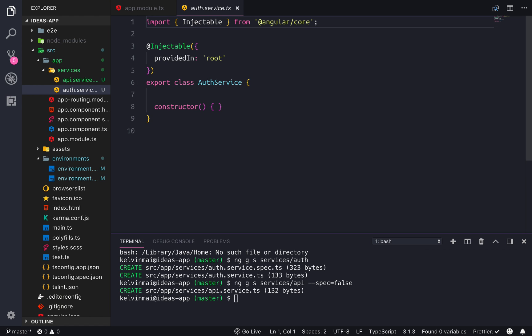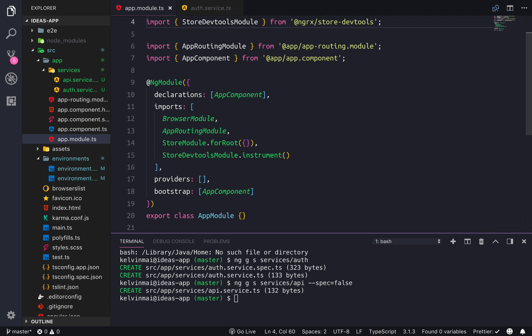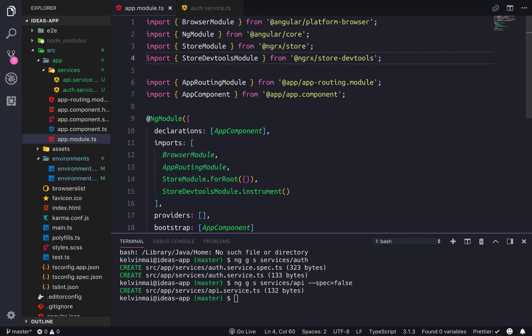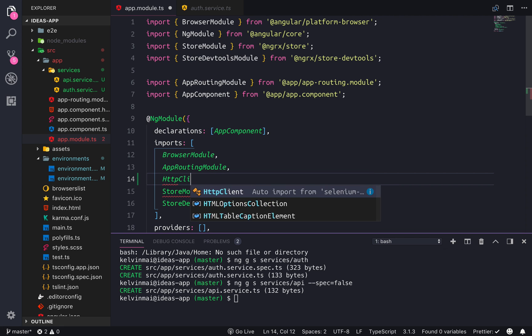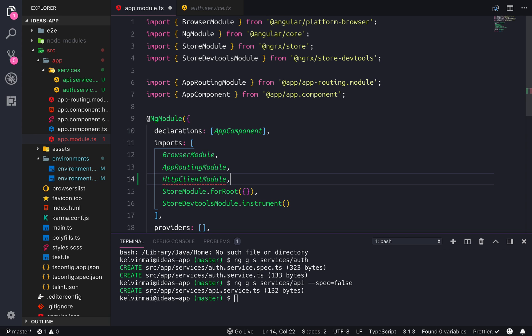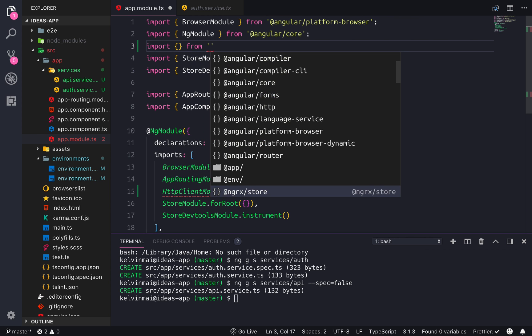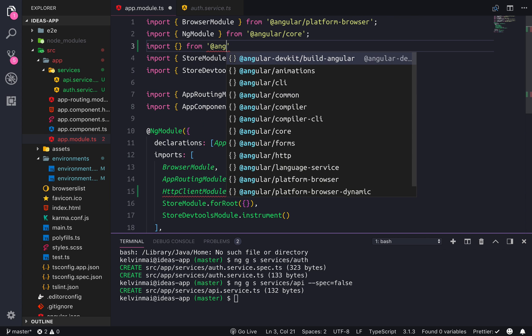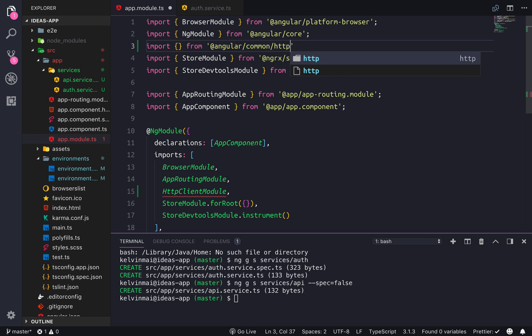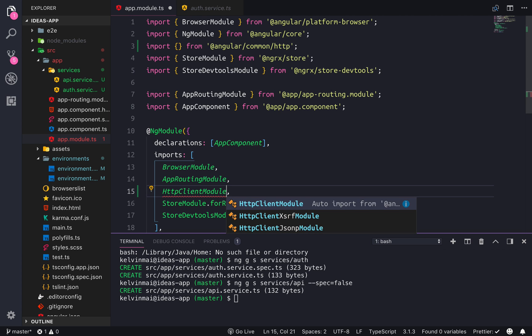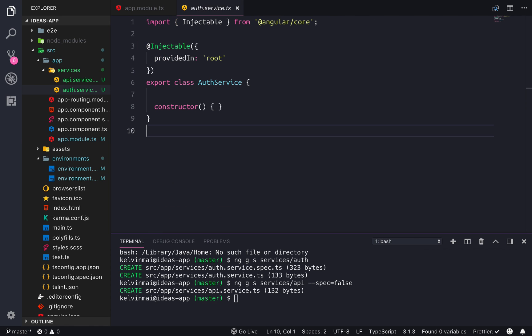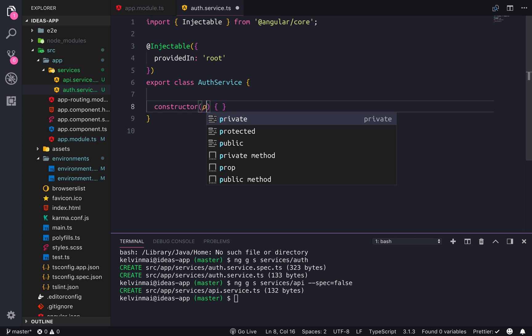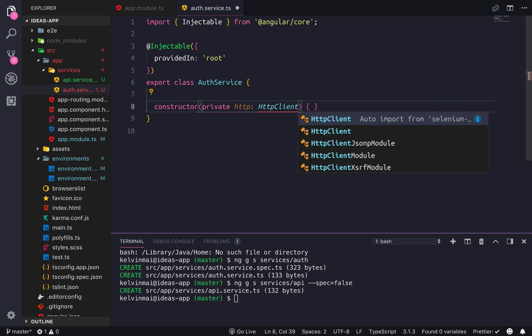So let's see, before we create our service, we need to import something in our app module. So what we need is the HTTP client module, which is not auto importing for some reason. So let's just do it manually, Angular slash common slash HTTP. And that will allow our services to use the HTTP client, which we're gonna inject right here.